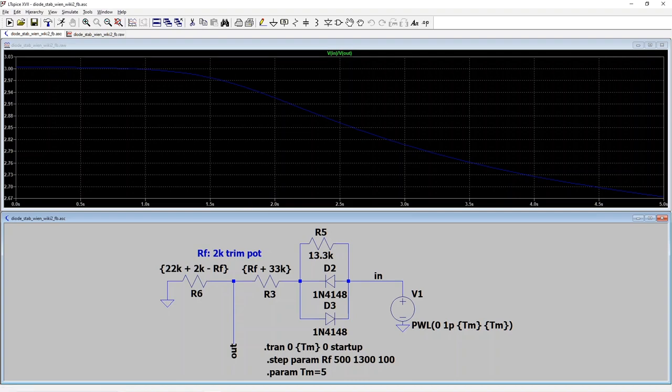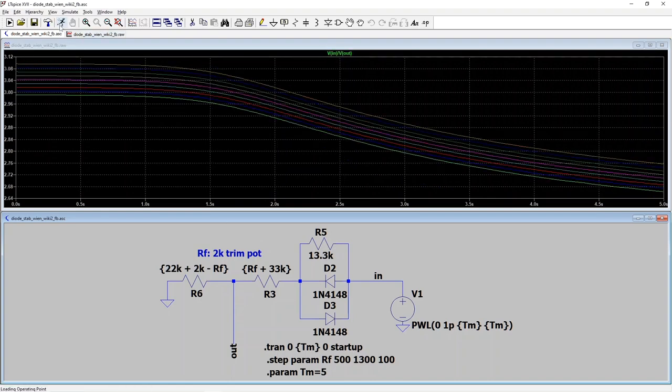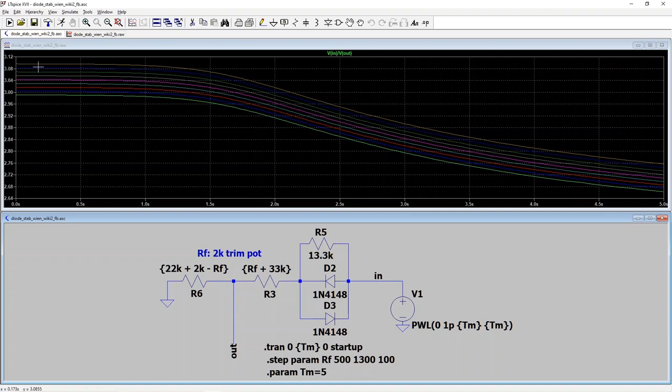We might need to have the trim pot set a little bit higher. And so let's run again. And you see, as the trim pot gets turned up, the amplitude of the sine wave will increase and the chances of it actually oscillating will also go up. So with that, let's put it on a breadboard and run.